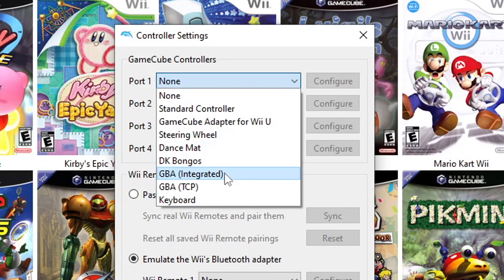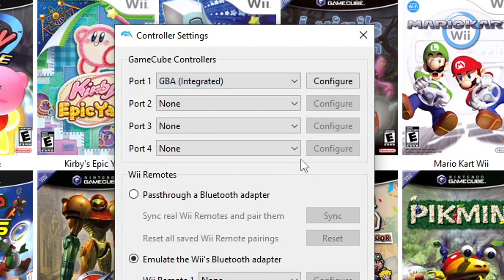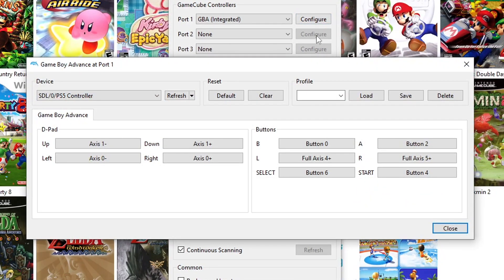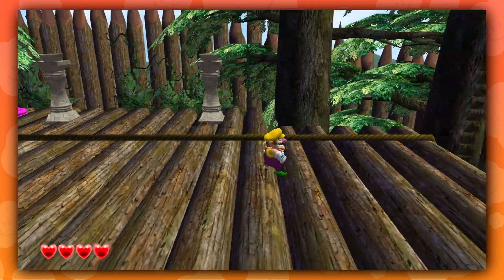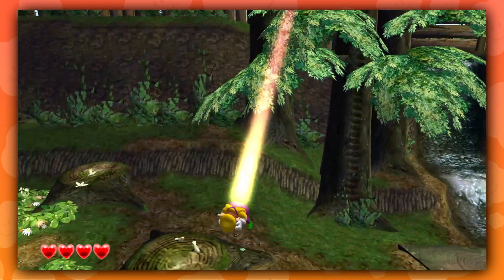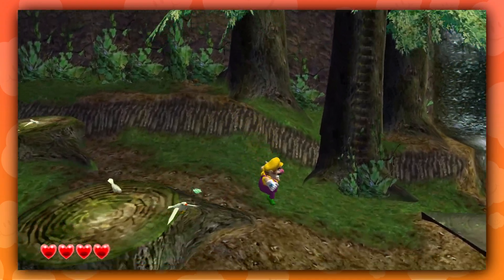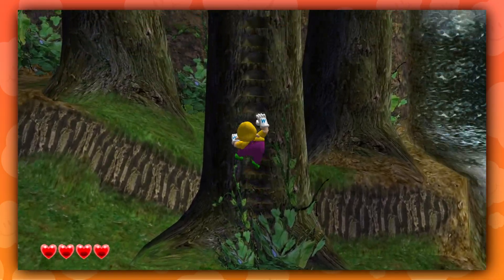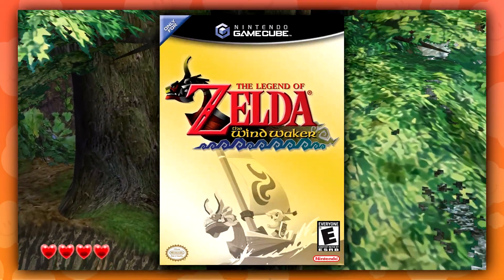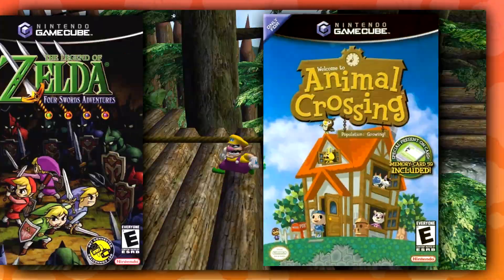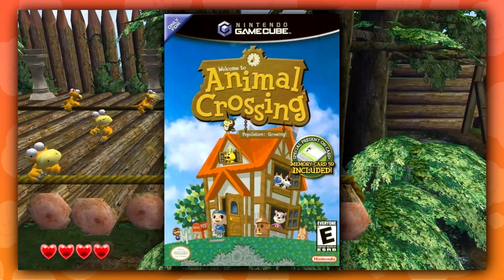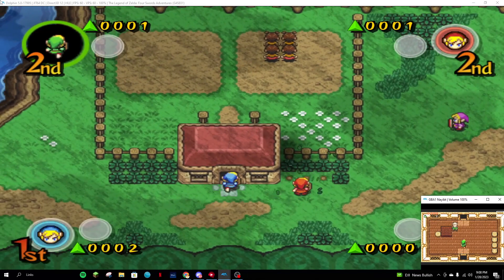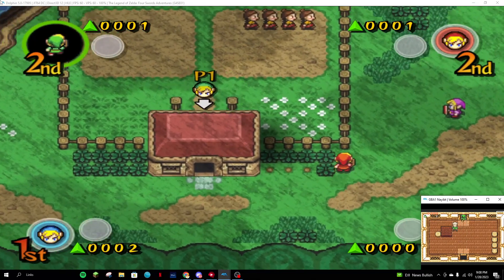Exit the Configuration menu and go into Controller Settings. Select Port 1 on the GameCube controls and click on the dropdown menu and select GBA Integrated. Make sure that the controls are configured correctly. When you boot up a GameCube game, it will automatically boot up mGBA. Some games that are compatible include The Legend of Zelda: The Wind Waker, The Legend of Zelda: Four Swords Adventures, Animal Crossing, and more.